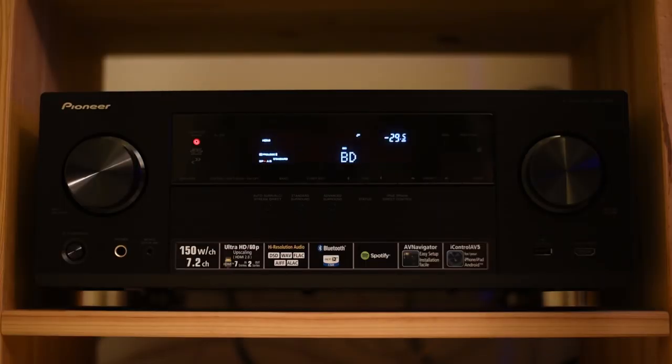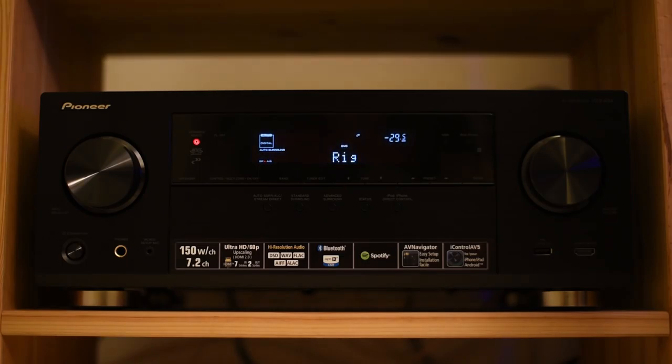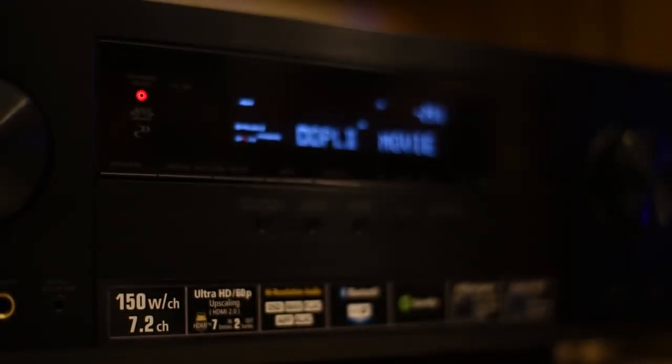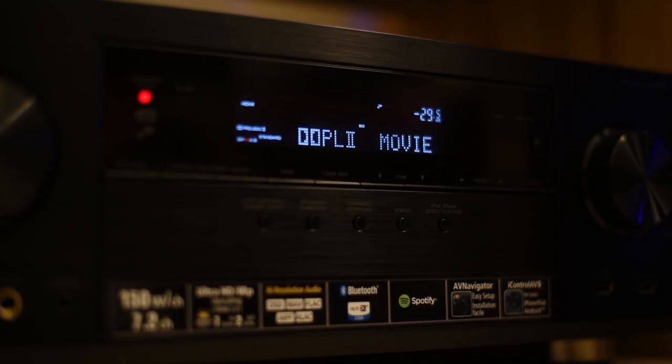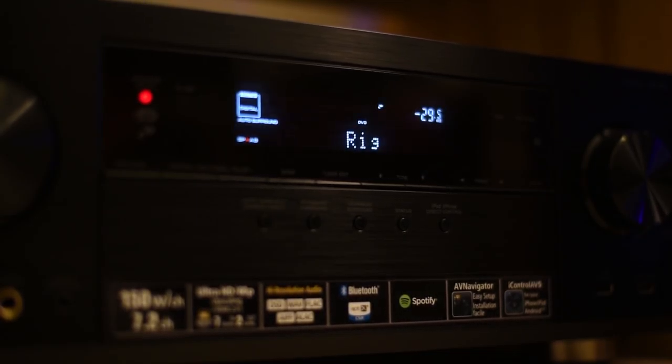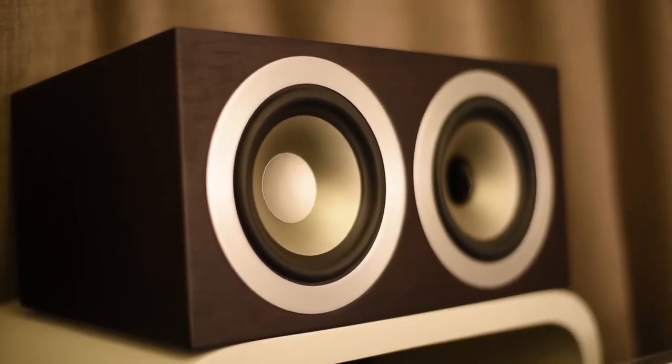Powering my 5.1 channel surround sound setup I have a Pioneer VSX930 AV receiver. She offers great sound and is future proof for all 4K sources.